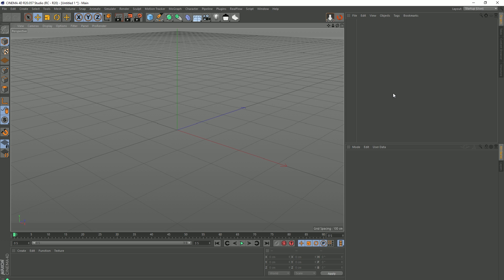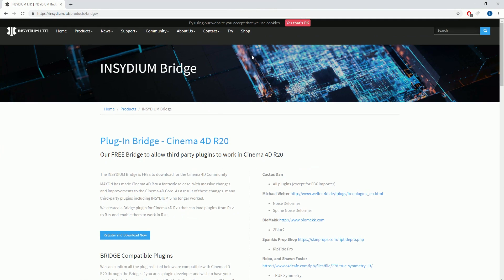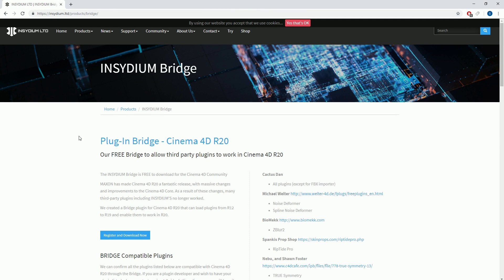Well, there's actually a way that we can use those older plugins in R20, and we can do that using Insydium Bridge.